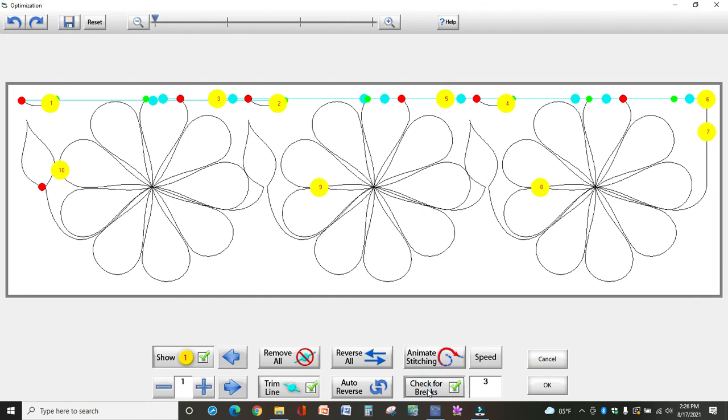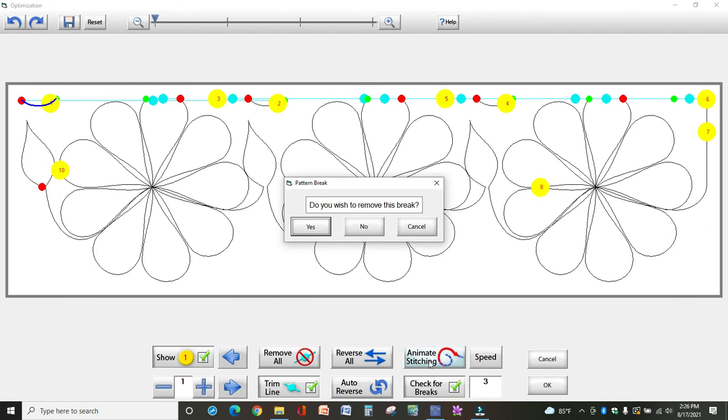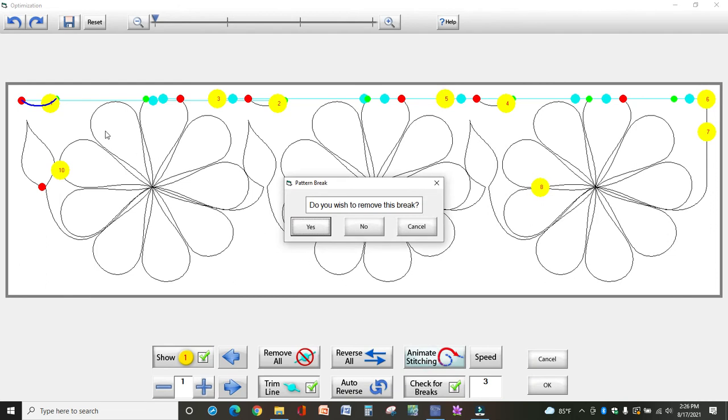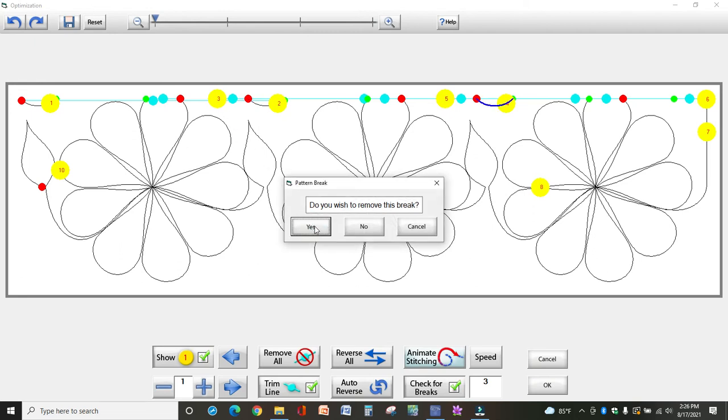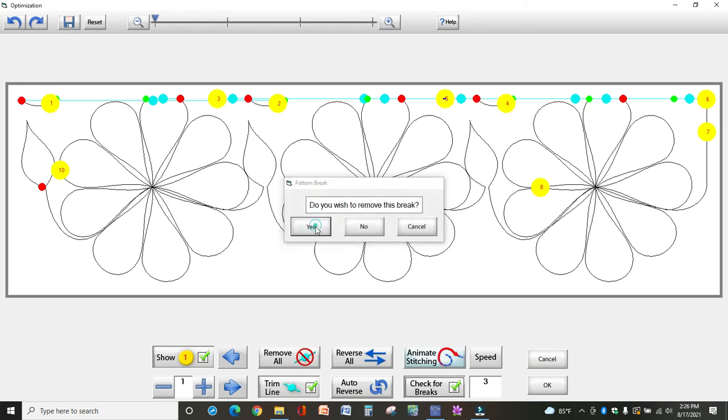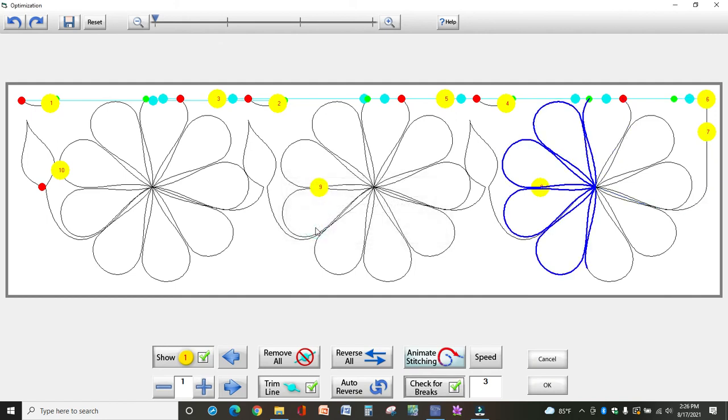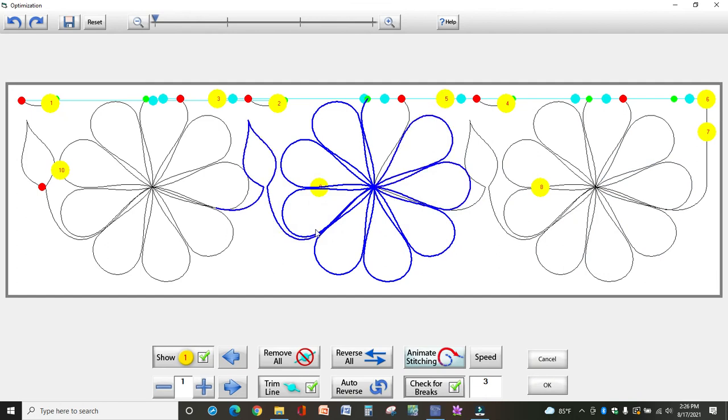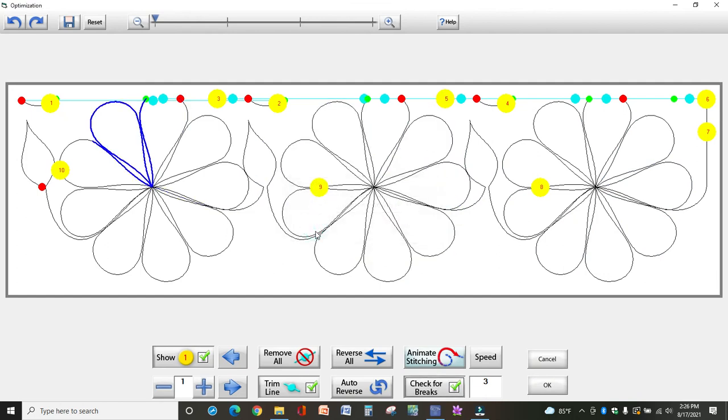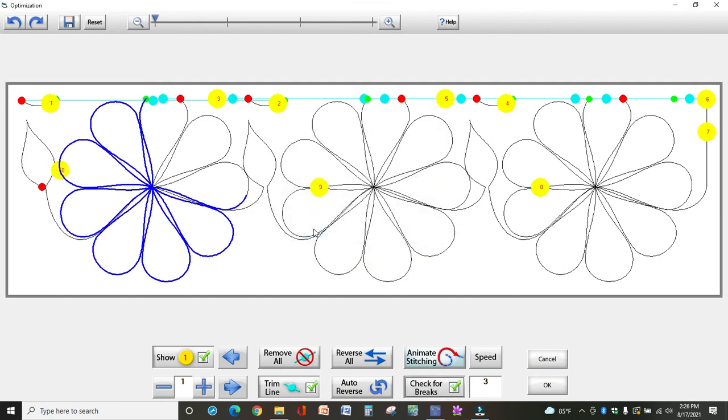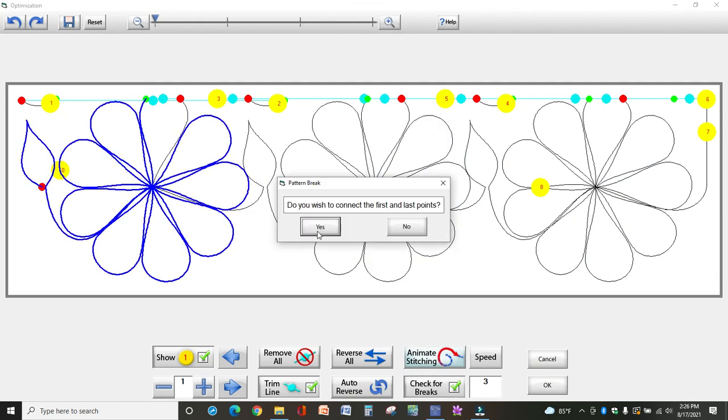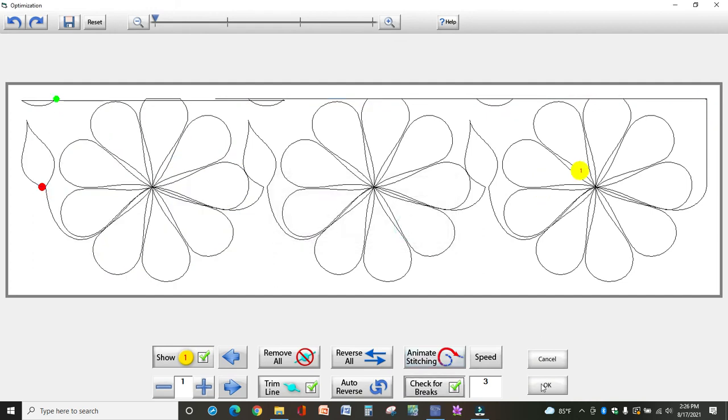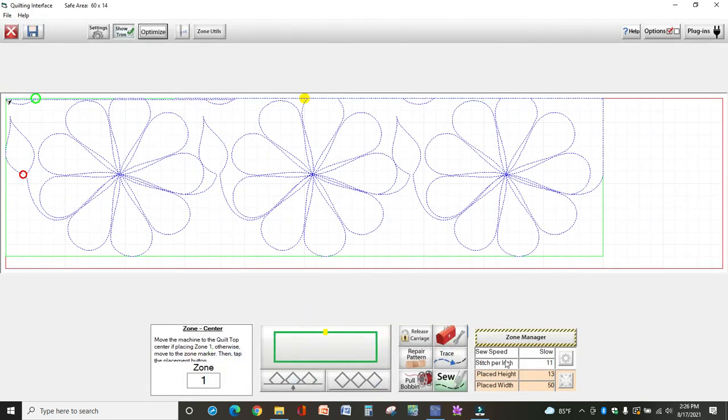And so another way to check is, this is the slower way of course, select check for breaks and animate stitching. And it's going to stitch and say, stop here and say, do you wish to remove this break? Yes. And every time it stops, it asks you, do you wish to remove this break? And you just keep hitting yes until it gets to the very last one. And it's going to ask you, do you want to connect the first and last points, which you do not right here. And so you select no and now select okay.